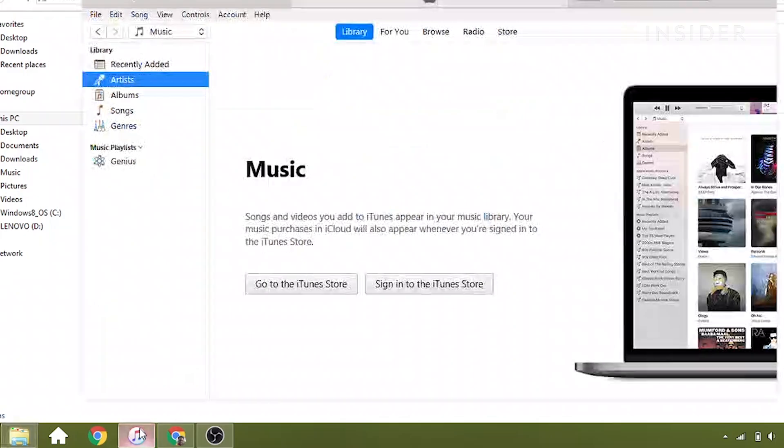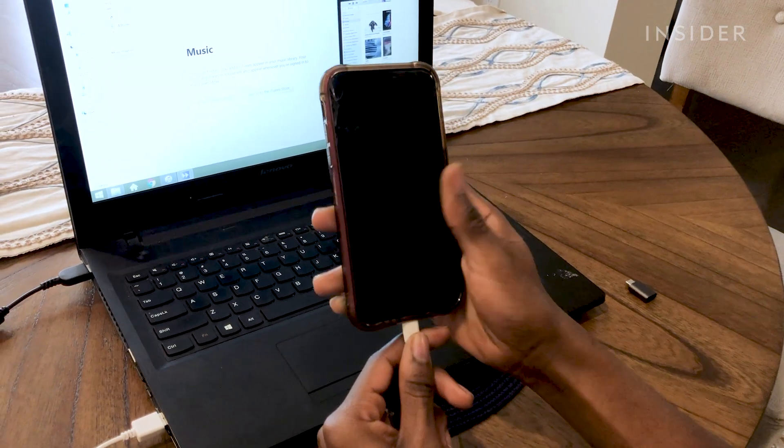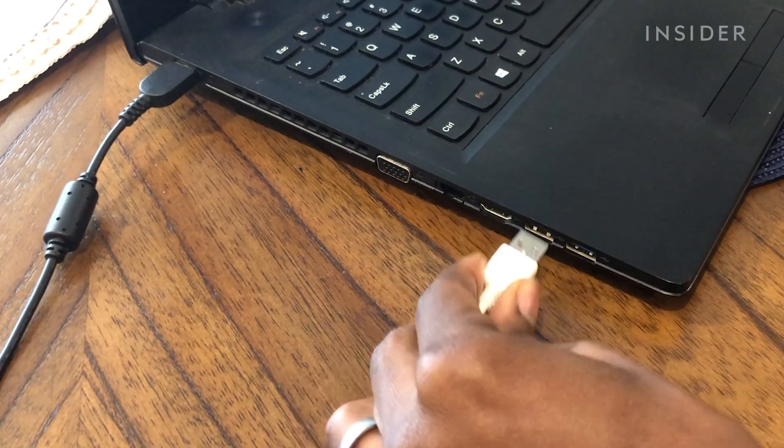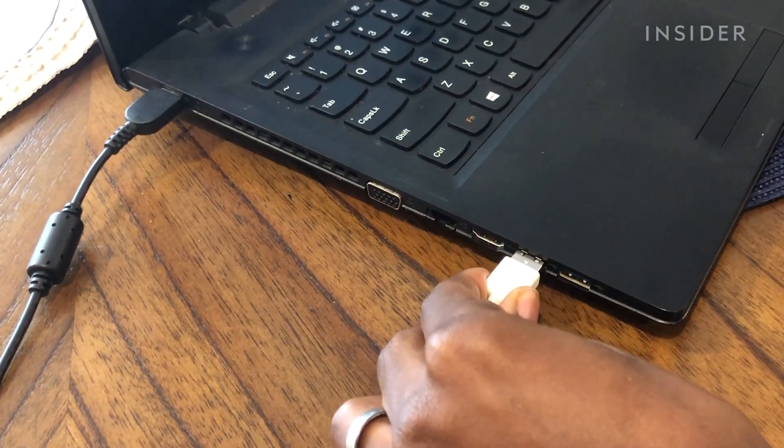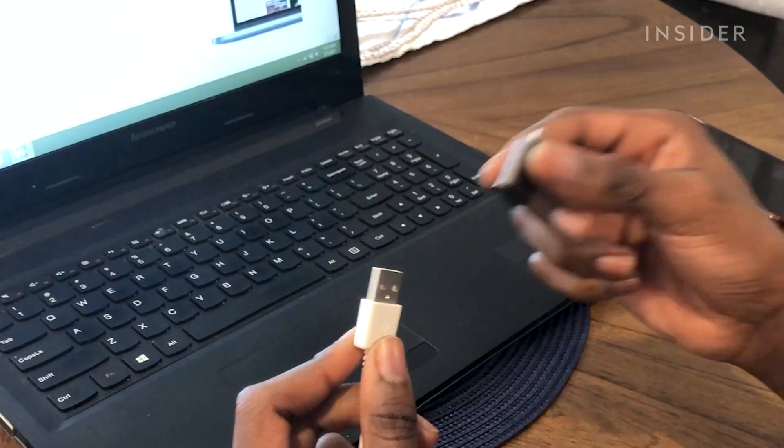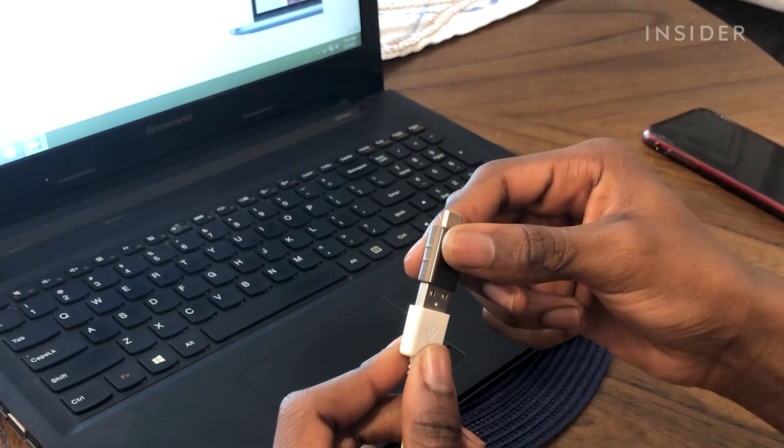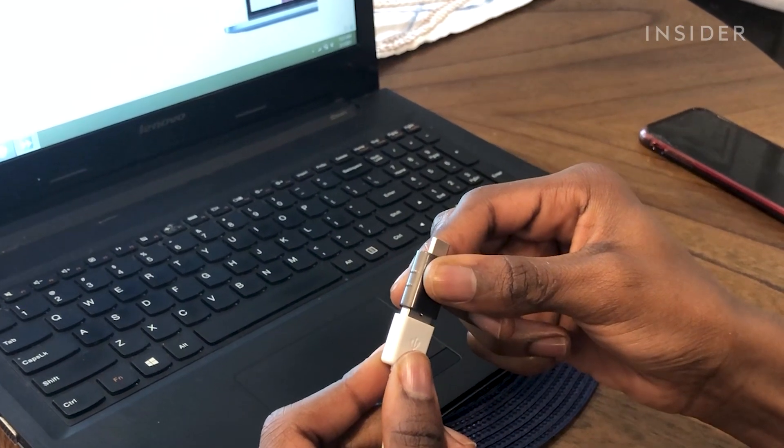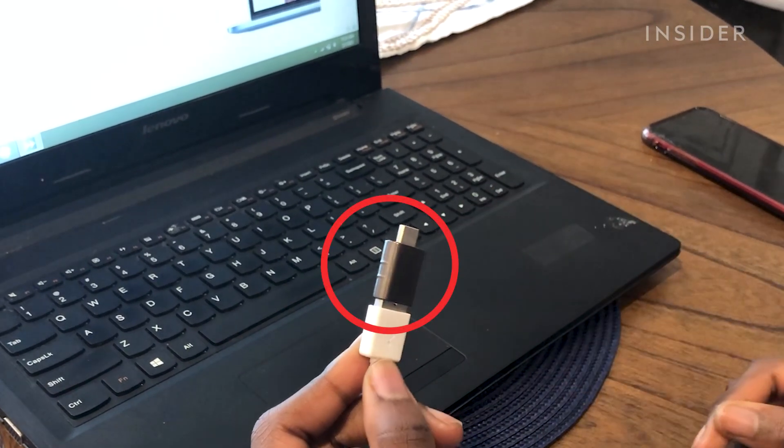Open iTunes and connect your device to your computer using a USB cable. You might need a USB adapter if you're using a MacBook laptop.